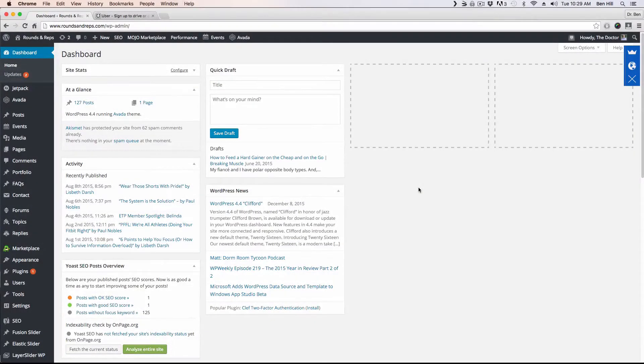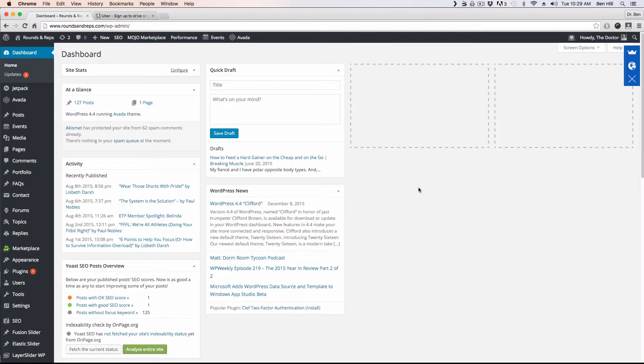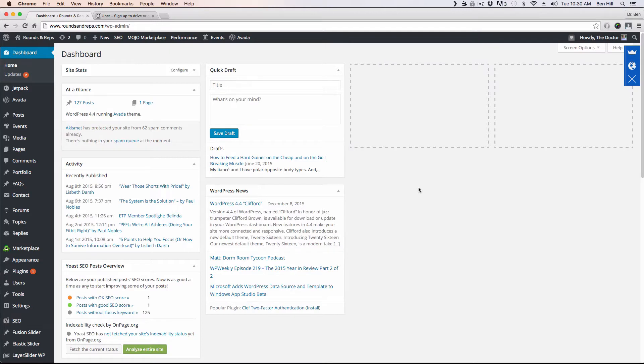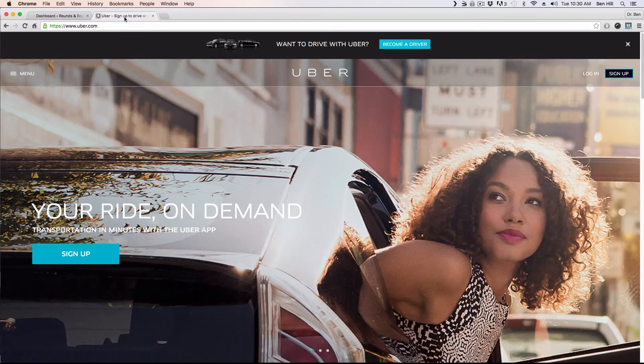This next option that I will show you called welcome mat is by far one of my favorite options that you can install on your website. There are a lot of big websites out there that are using this option and it's essentially a one-page call-to-action button.